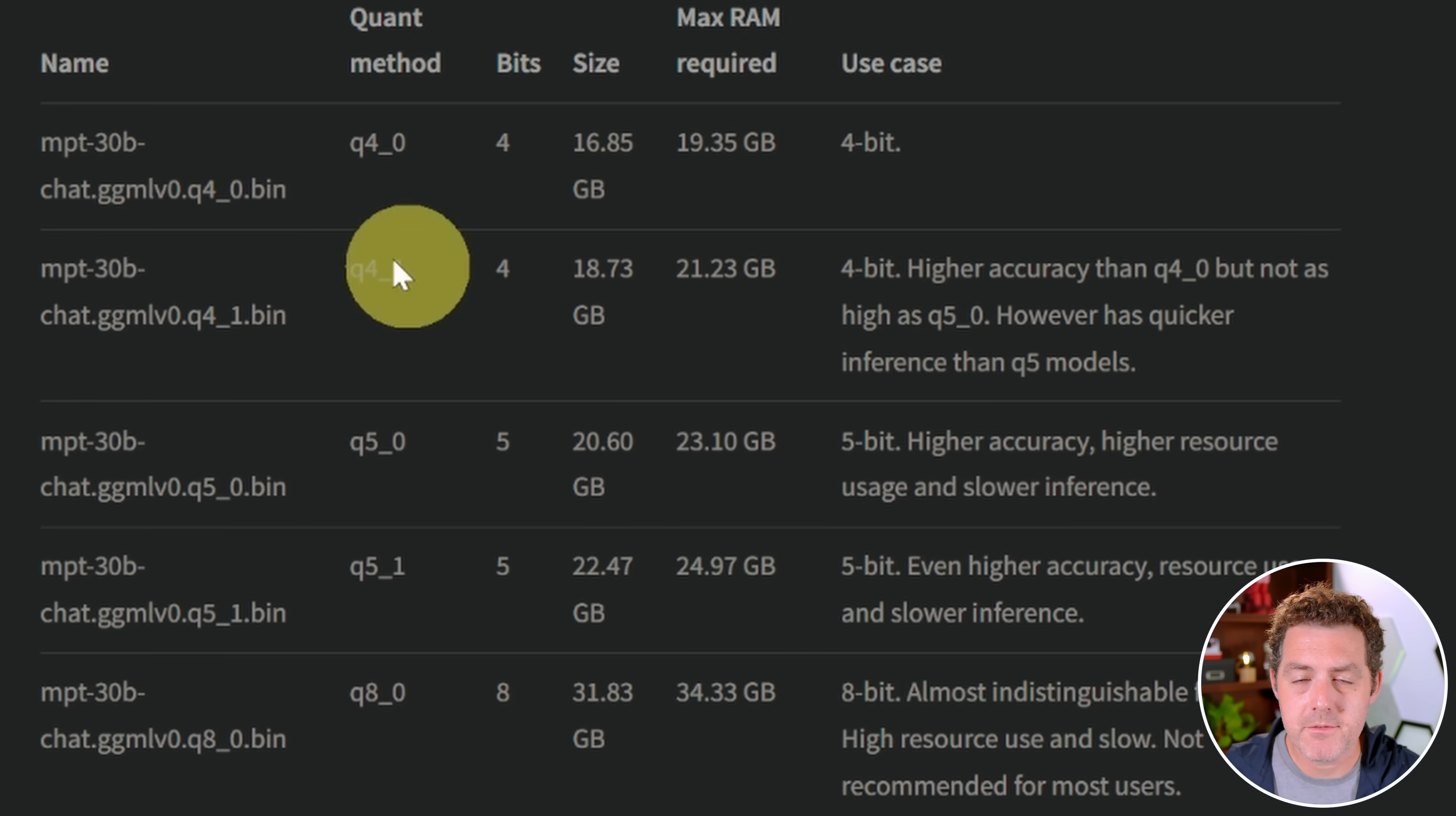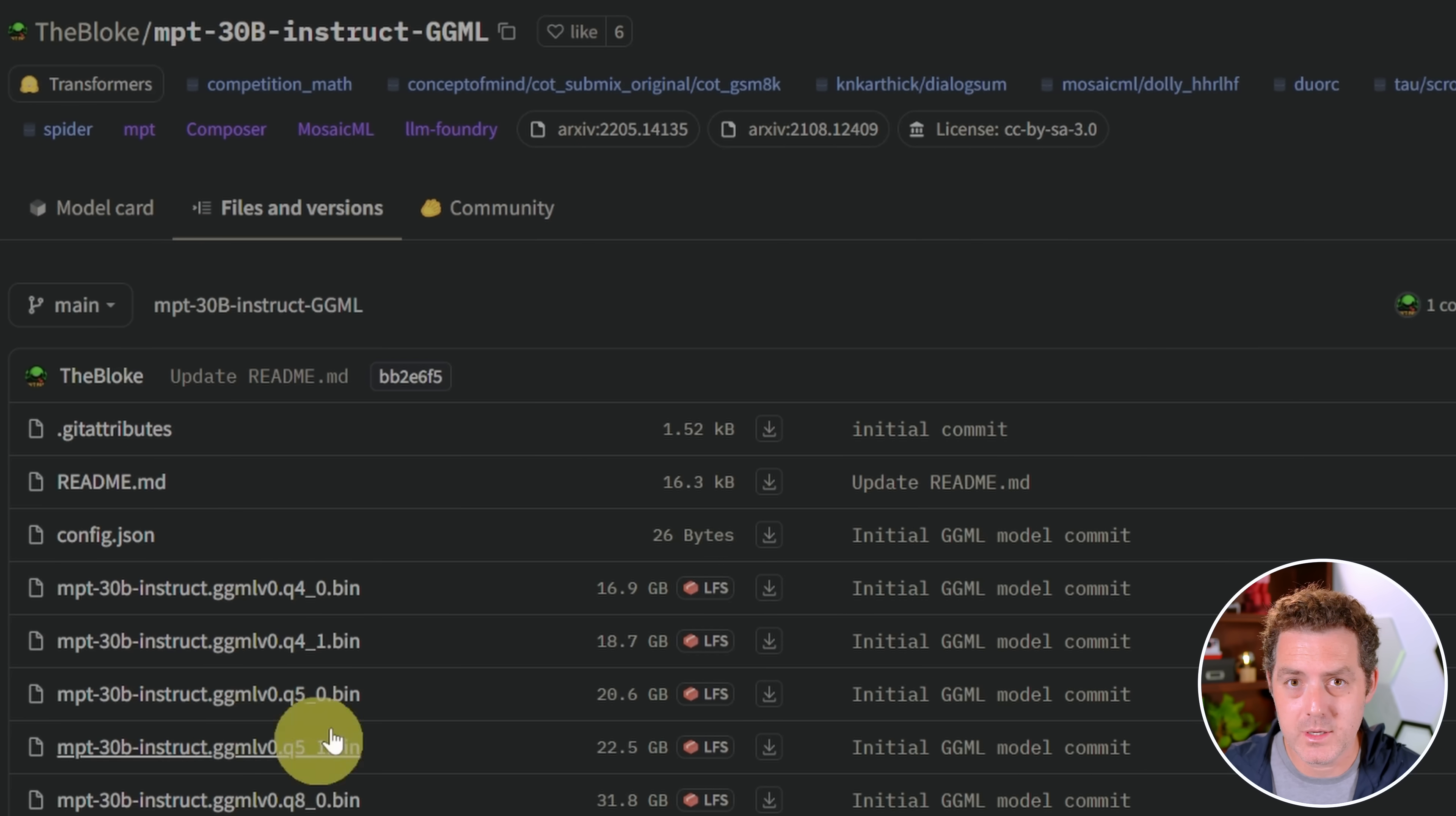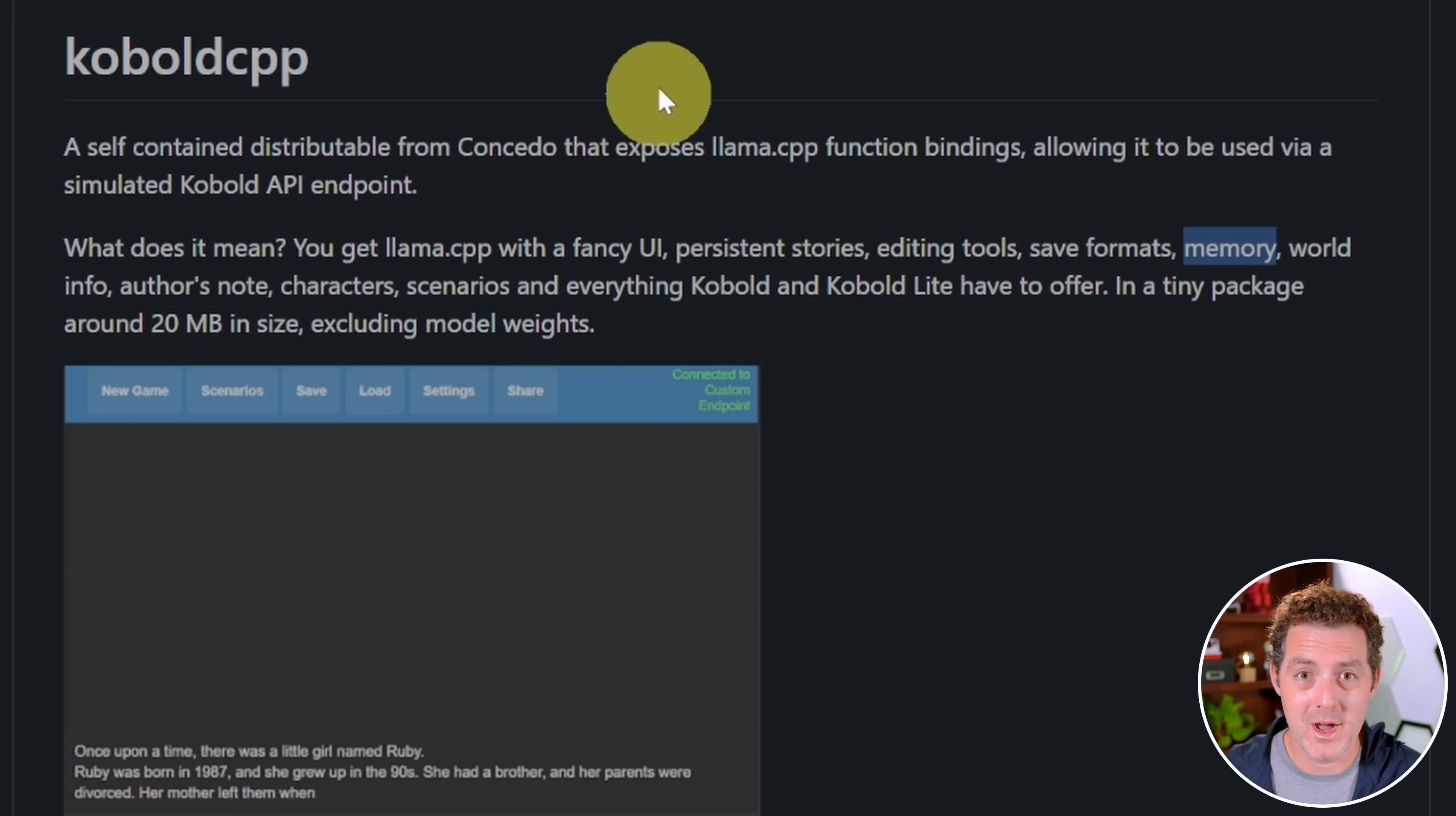Here we can see the different versions of the chat model available. You can see the RAM requirements and the size requirements as well. The larger models are more performant, but they're typically slower and require more resources. Here's the Instruct version with all the quantized versions within it as well. Here's Kobold CPP. You can think of it as akin to text generation web UI. It's not as polished of an interface, but it seems to work really well. It has some cool features, including larger context sizes than just 2K, which is your limit with text generation web UI.